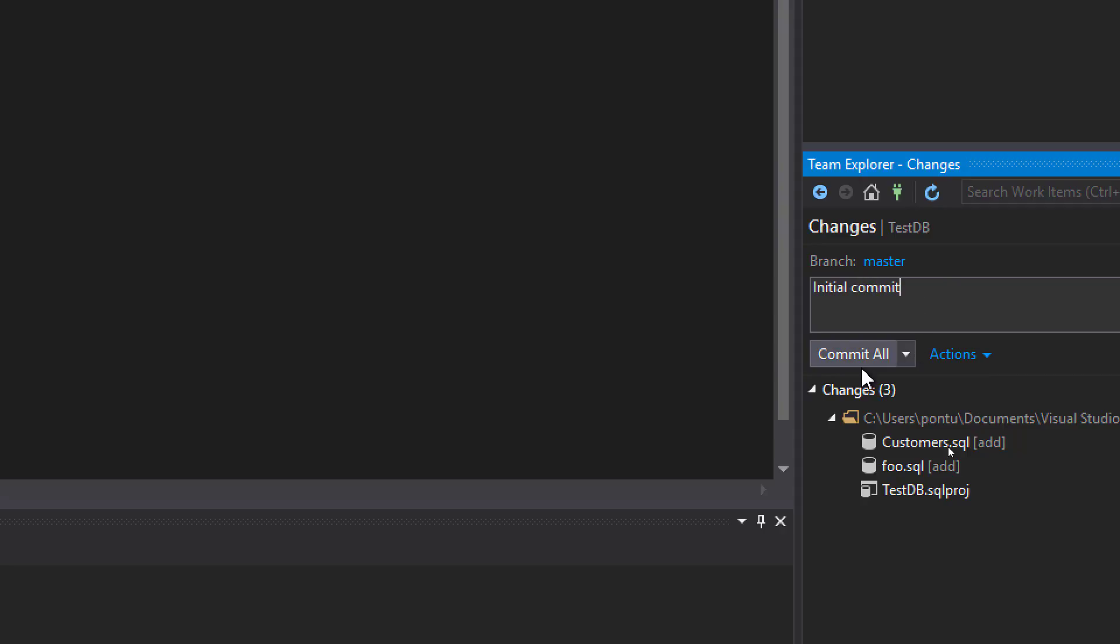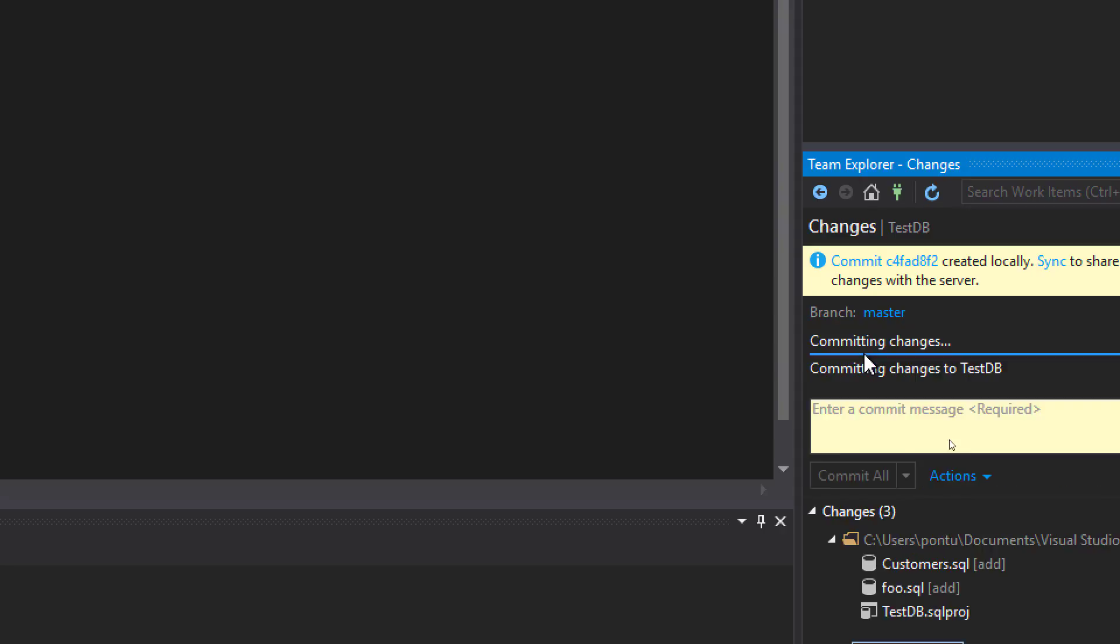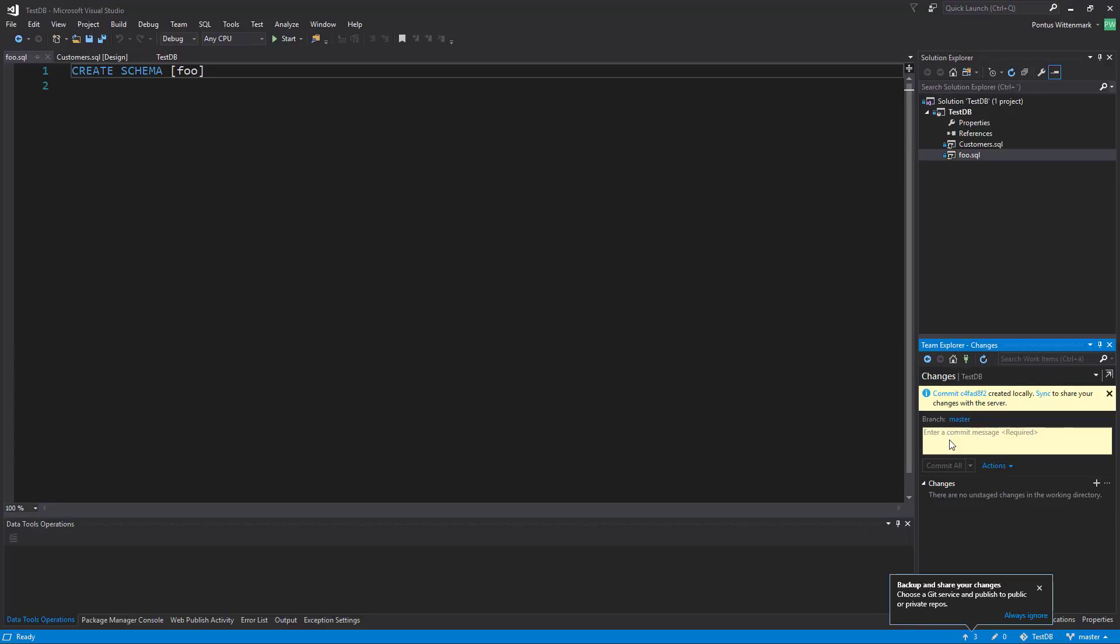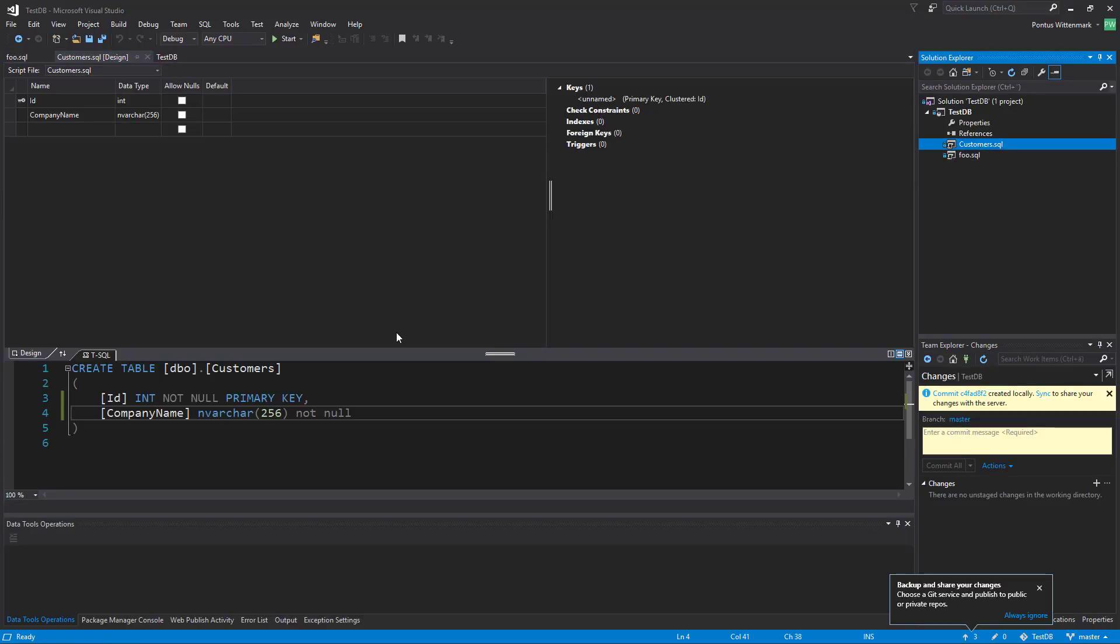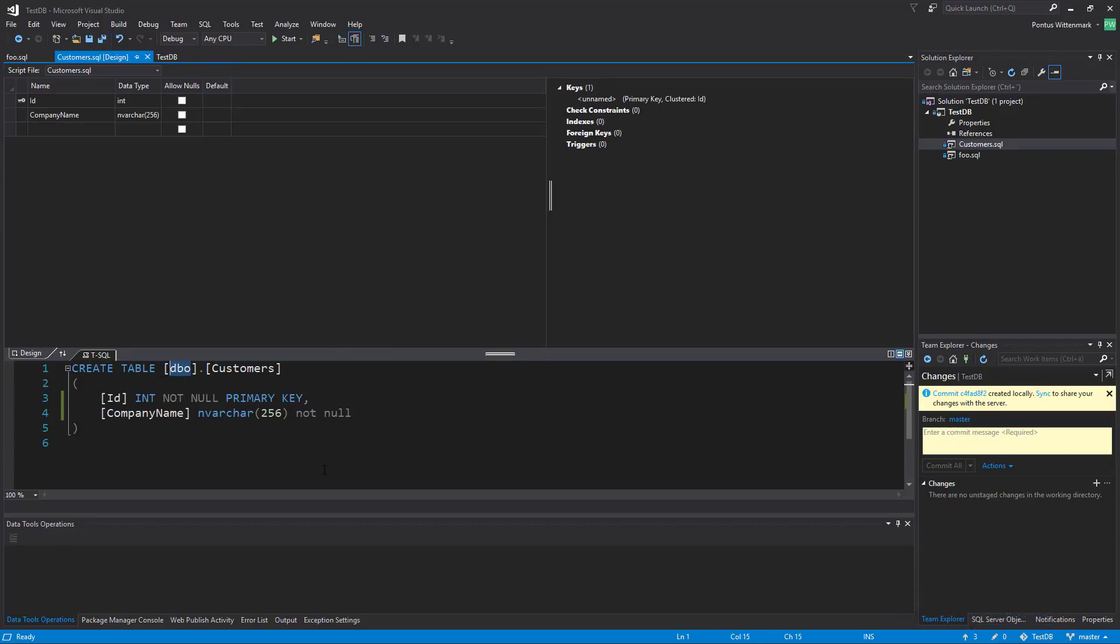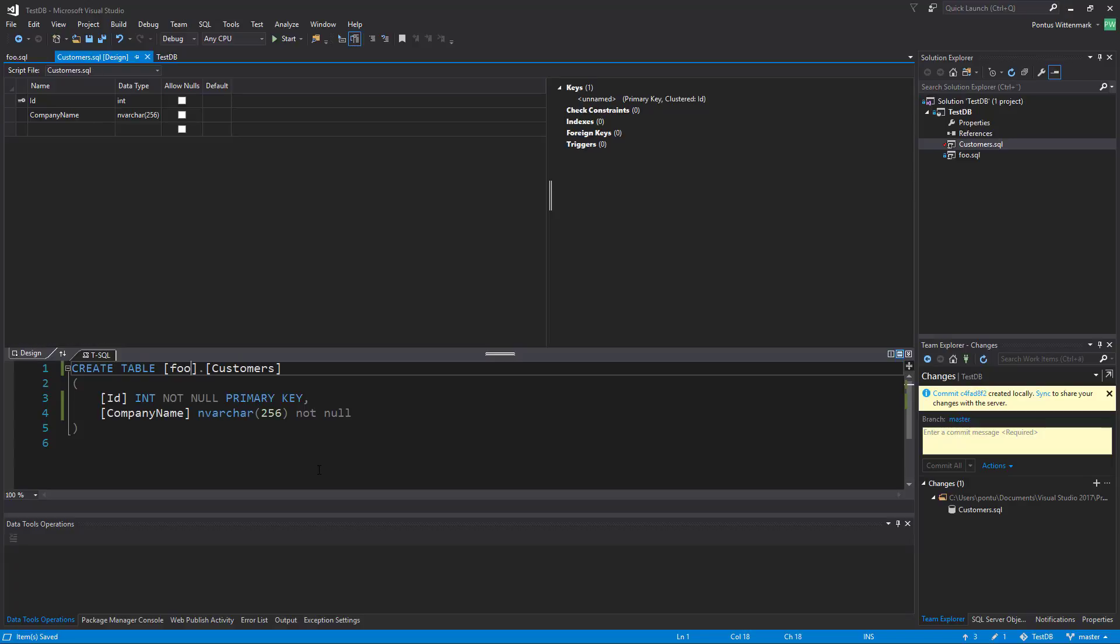I'm going to do an initial commit here and now let's say we go and modify this table. Dbo is no longer the schema we want, we want foo. I'll just save that one and we see here we have one change.